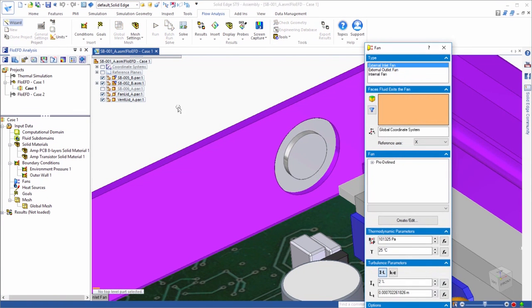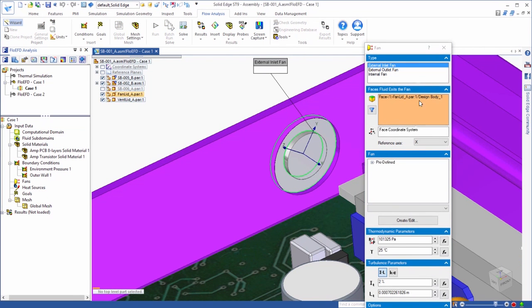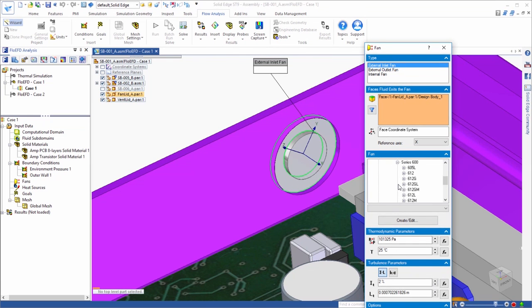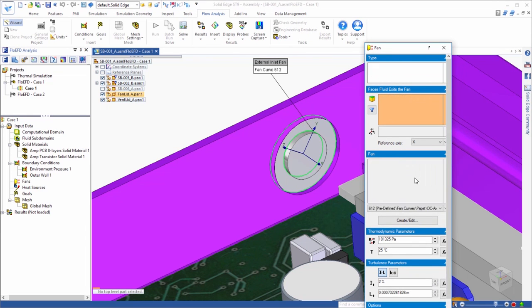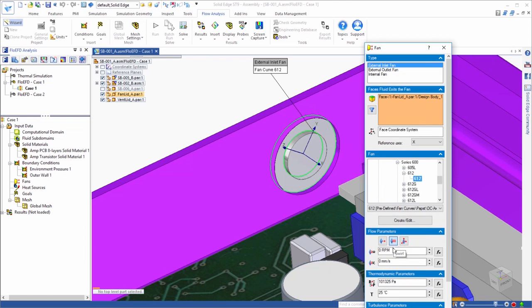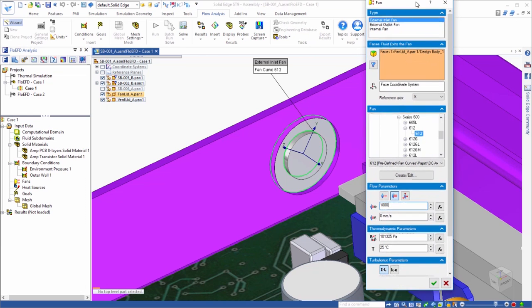Next, we want to add a fan to force air through our amp enclosure. We'll move over to the lid at the inlet to the amp and select the angular shaped face on the inside of the lid and assign a fan curve to it. Next, we'll include a rotational component to the incoming flow by adding swirl.